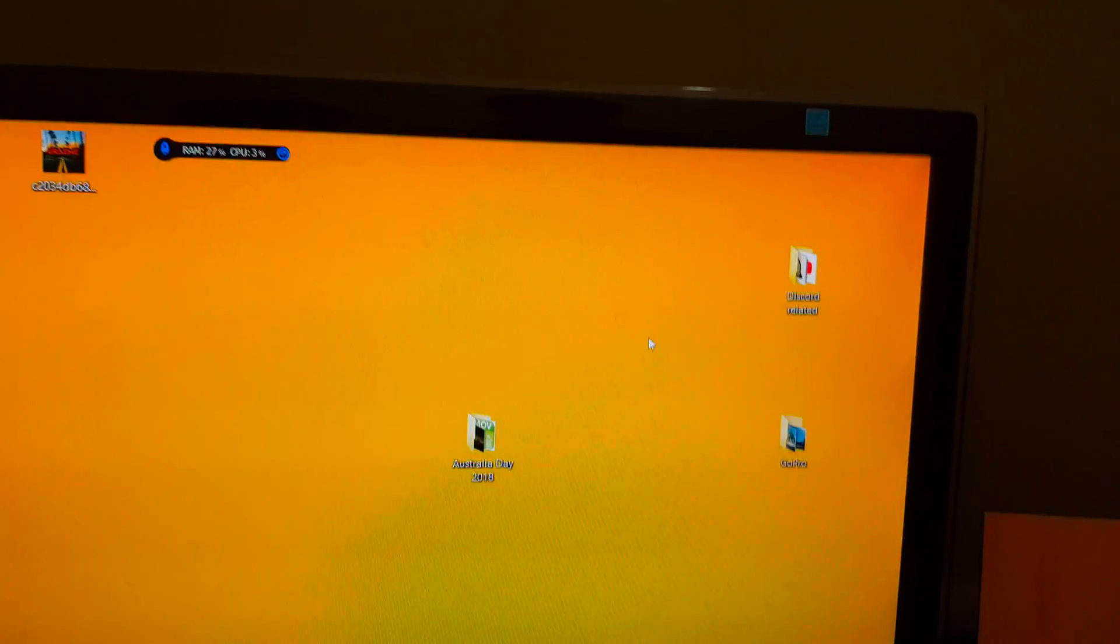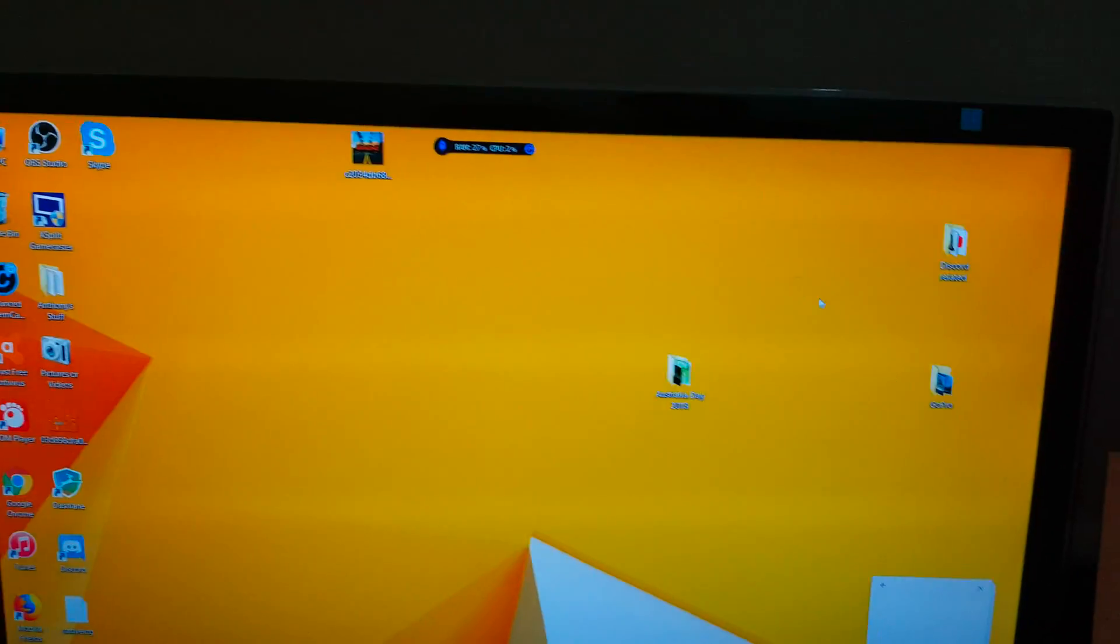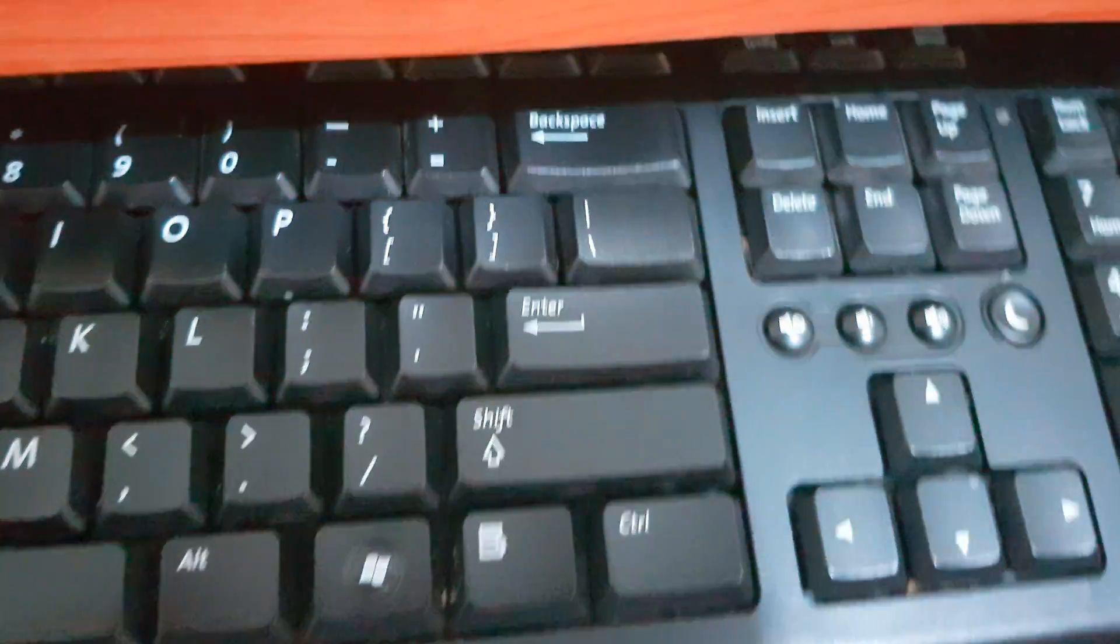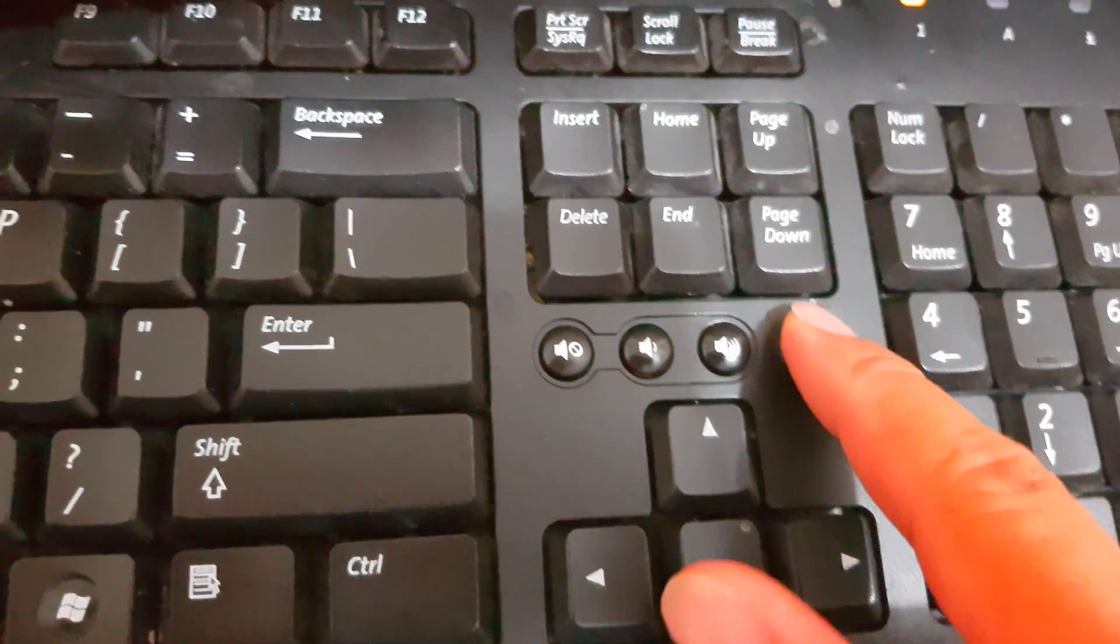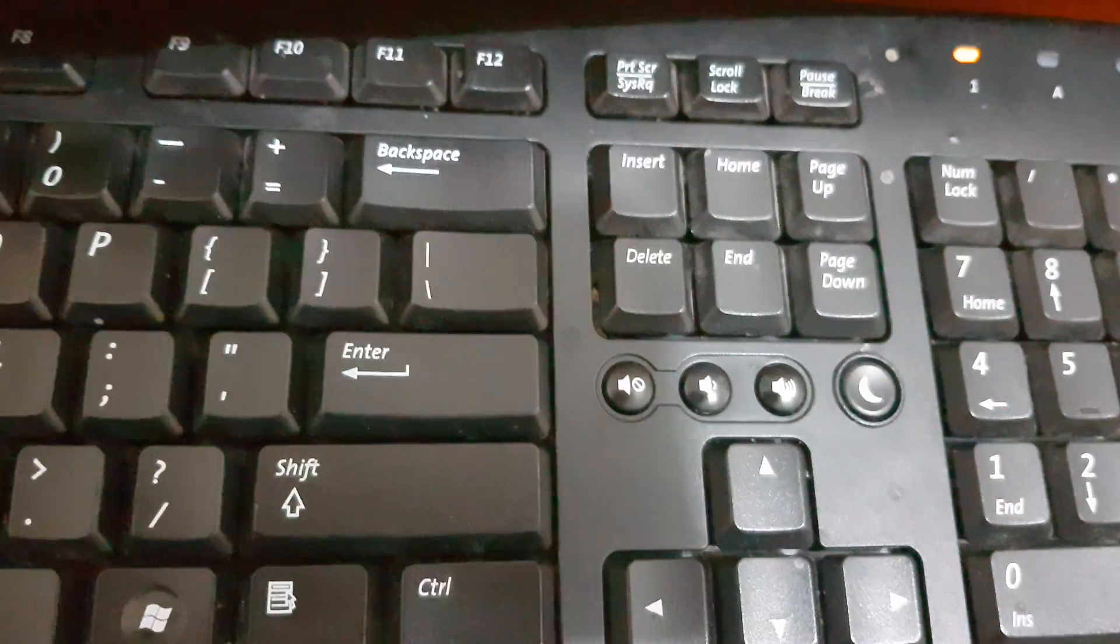And that's it. We fixed the problem. So let's give it a test now. I'm going to press on the power sleep button right here on the keyboard.